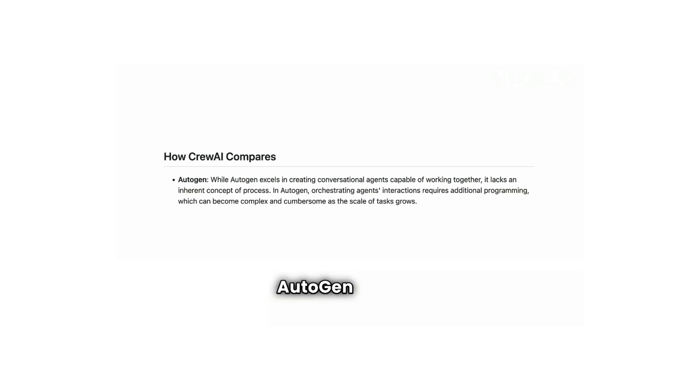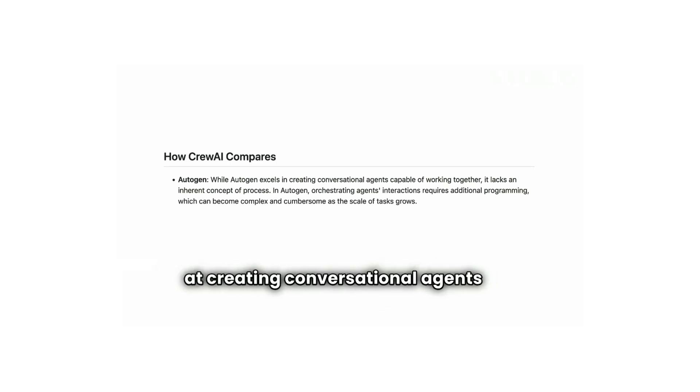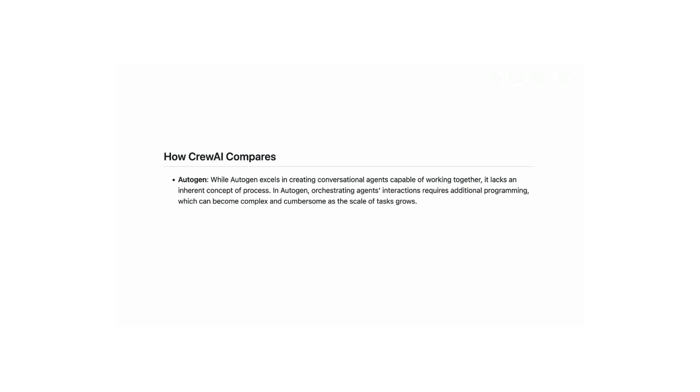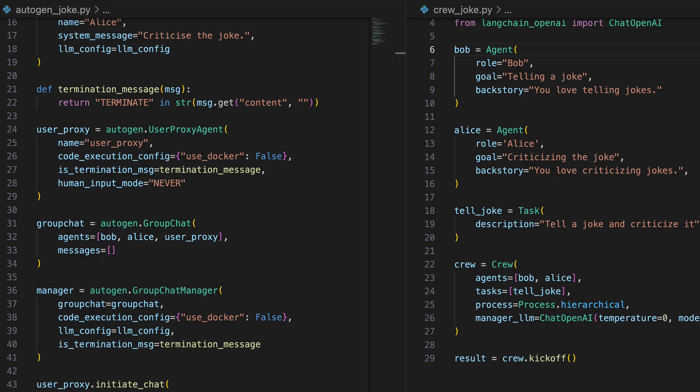According to Crew AI's author, Autogen is great at creating conversational agents but lacks process structure, making agent orchestration complex as tasks expand. And in direct comparison, we achieve the same result with less code.